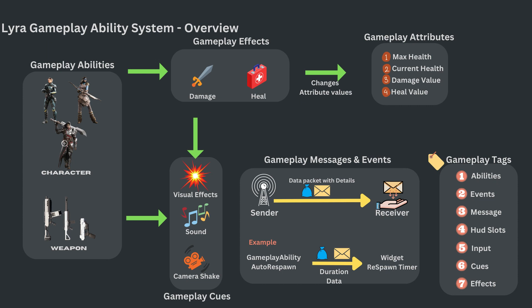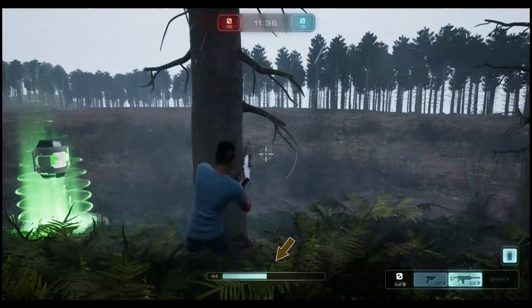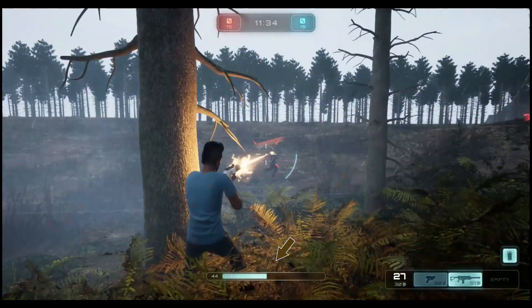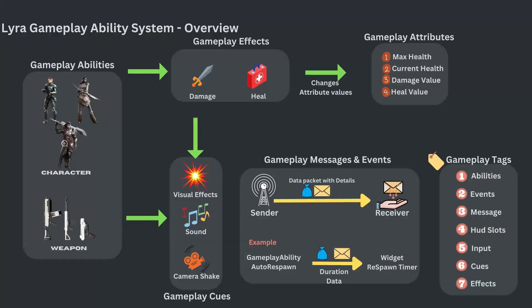Next, we will look into gameplay effects. Effects are used for different purposes which we will explore in a separate section. At a high level, gameplay effects are used to change attribute values. The damage effect reduces the health attribute, and the heal effect adds to the health attribute.